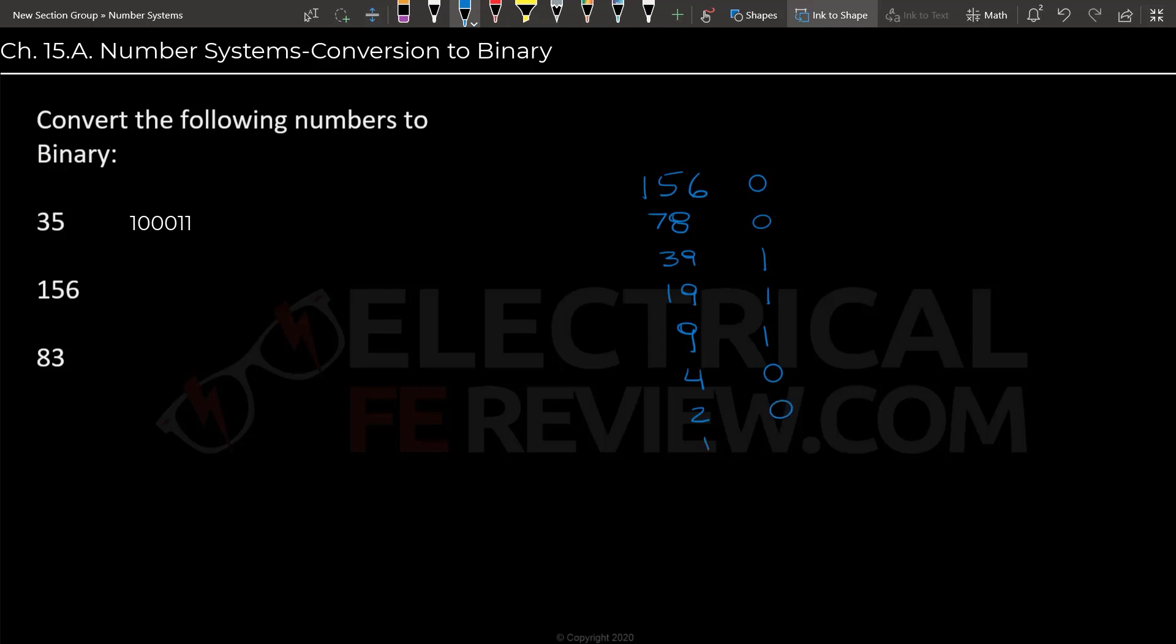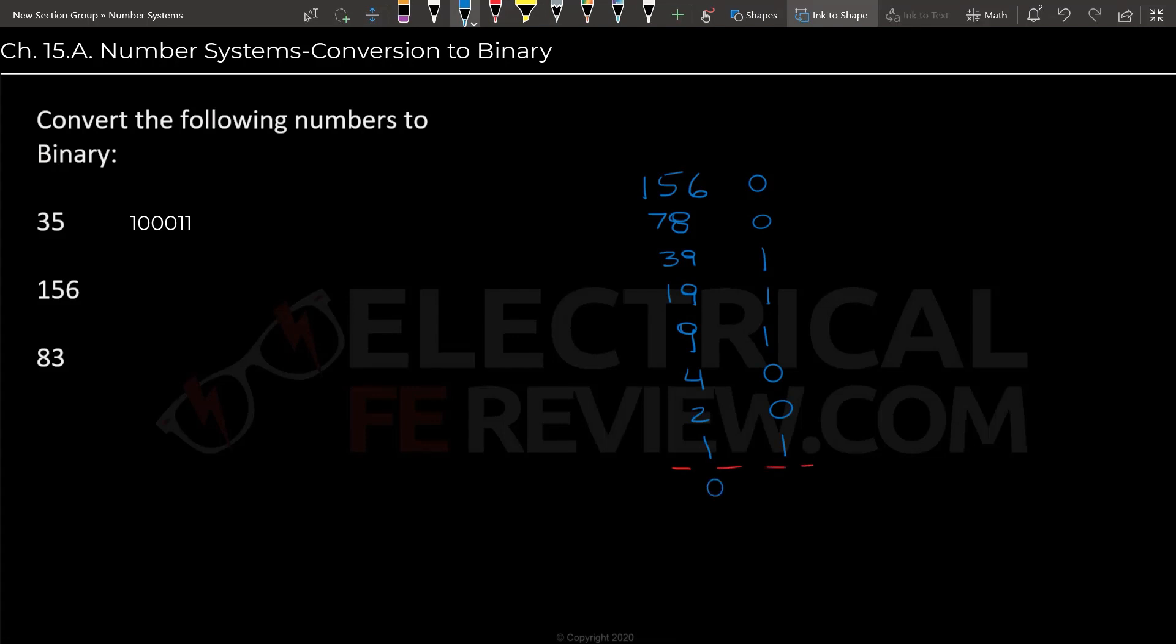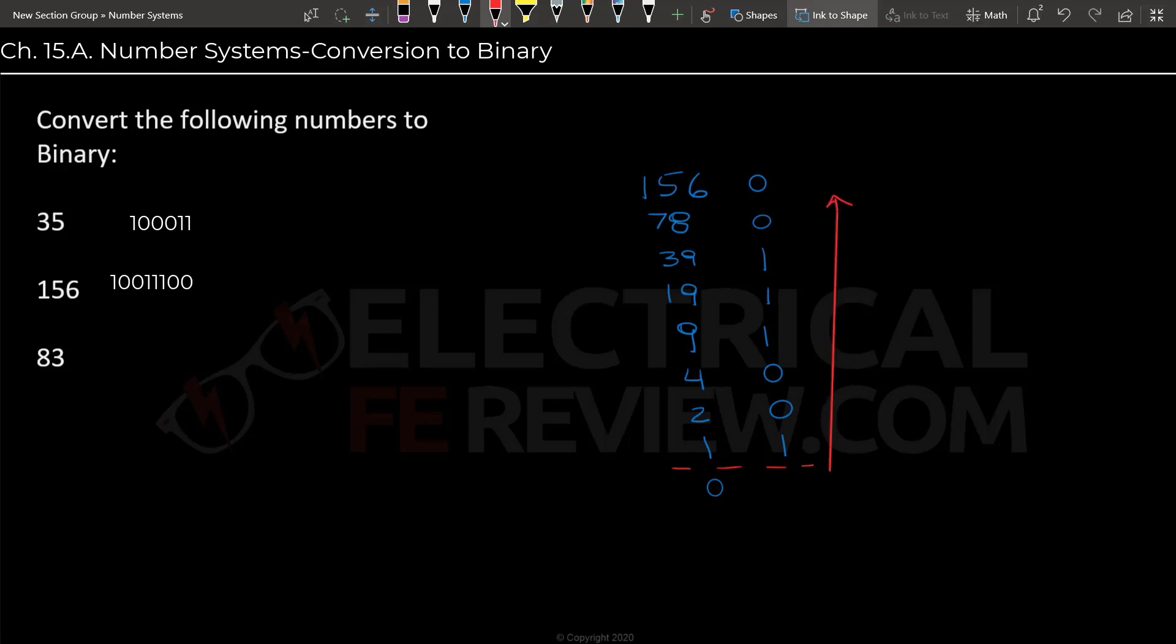And then we write down the value of 1. 1 divided by 2, as always, will give us 0.5, and that will give us a 1. And then here is the end of our calculations. So again, the most important part will be remembering that we're reading from bottom to top. So this, again, is the most significant bit and the least significant bit.